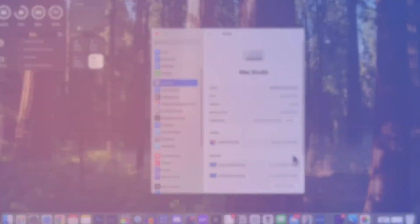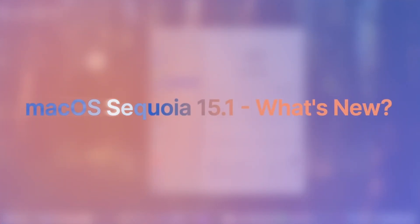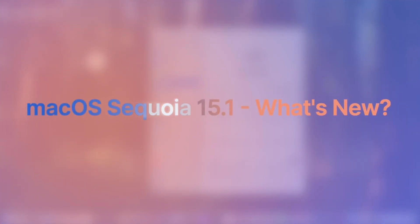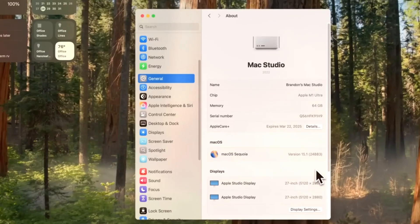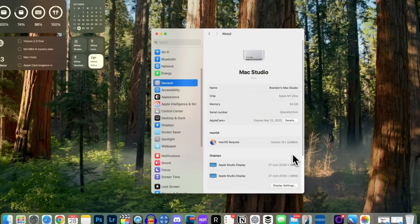To update your macOS to Sequoia 15.1, once you've installed the update, go to Settings, where you'll find a new section called Apple Intelligence and Siri.